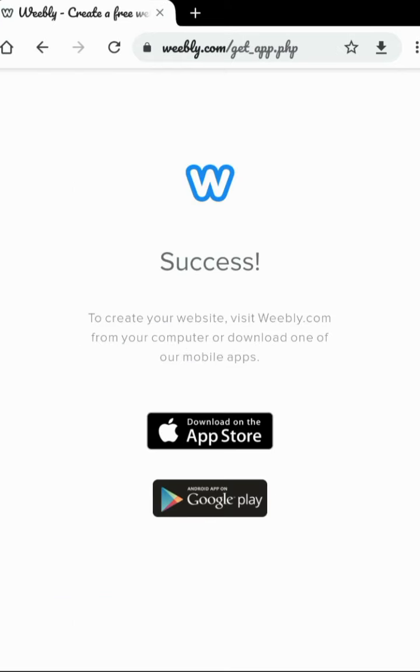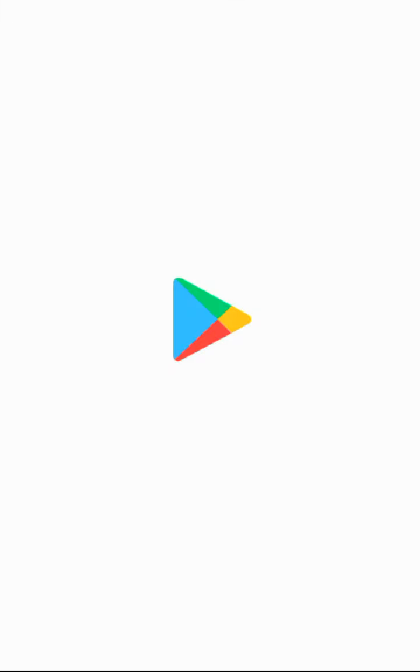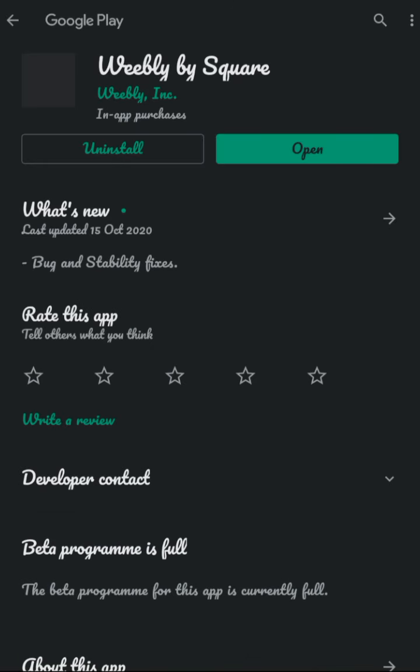Now what you have to do - please read it. To create your website, visit weebly.com from your computer or download one of your mobile apps. So here I'll be getting your link for Google Play Store. I have already downloaded the app, so I'll just open it.